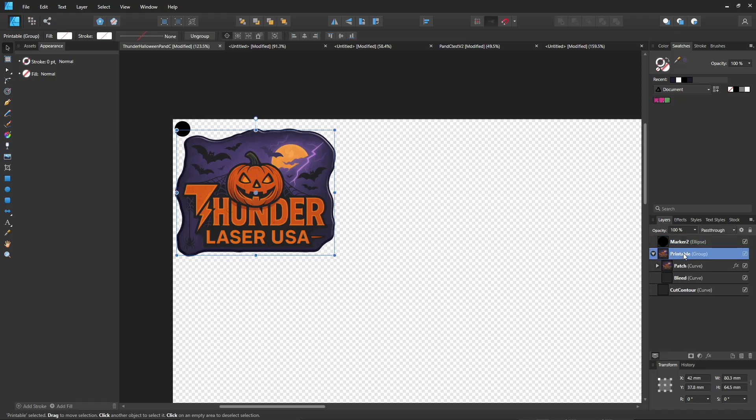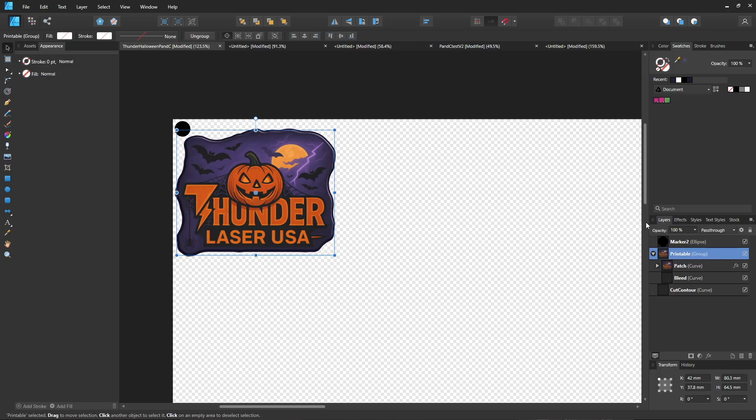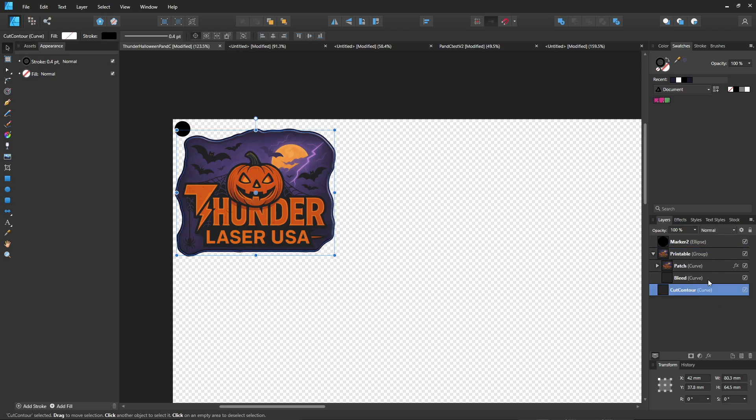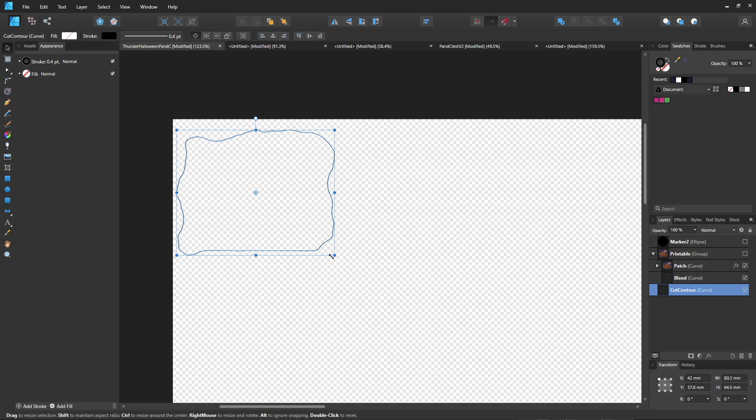I've got my printable. That's going to be basically what I want to print. And I'm also going to print the markers with it. So those two go together. And then I've got my cut contour. That's the path I want the laser to follow when it cuts out.